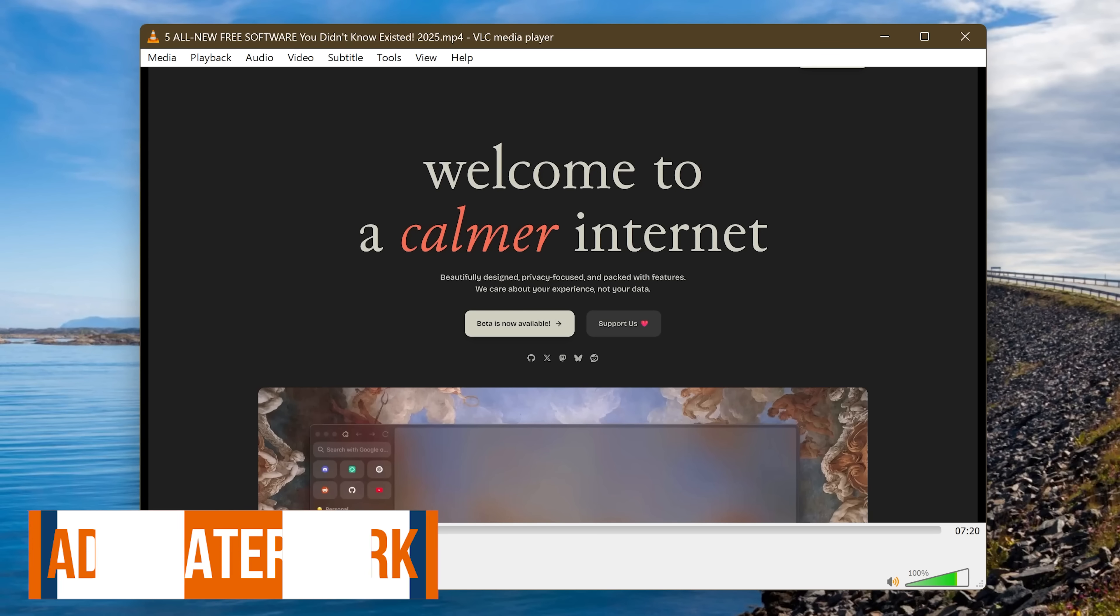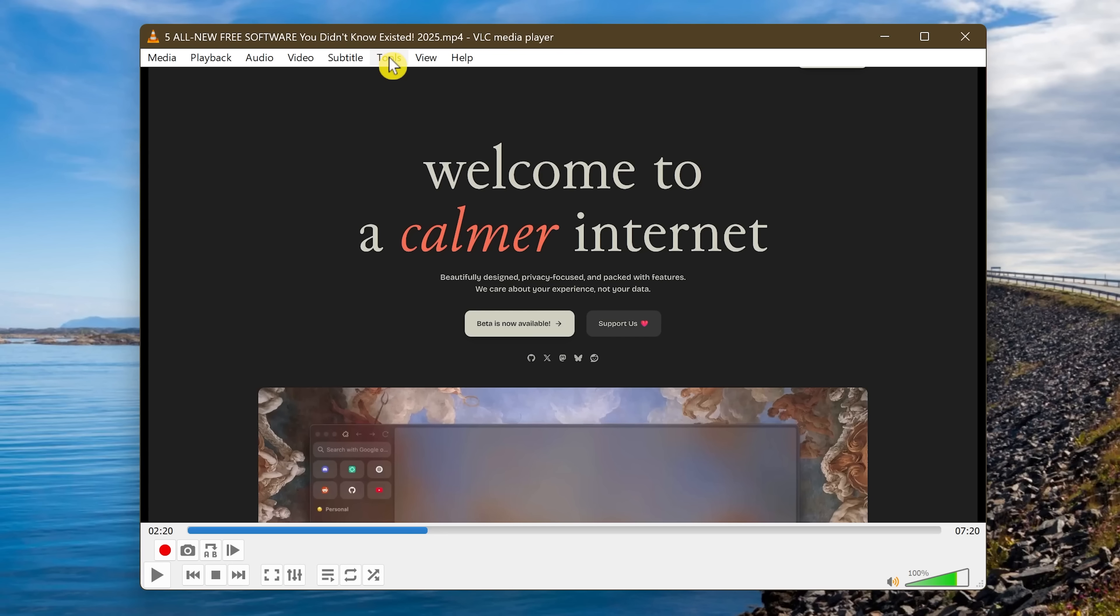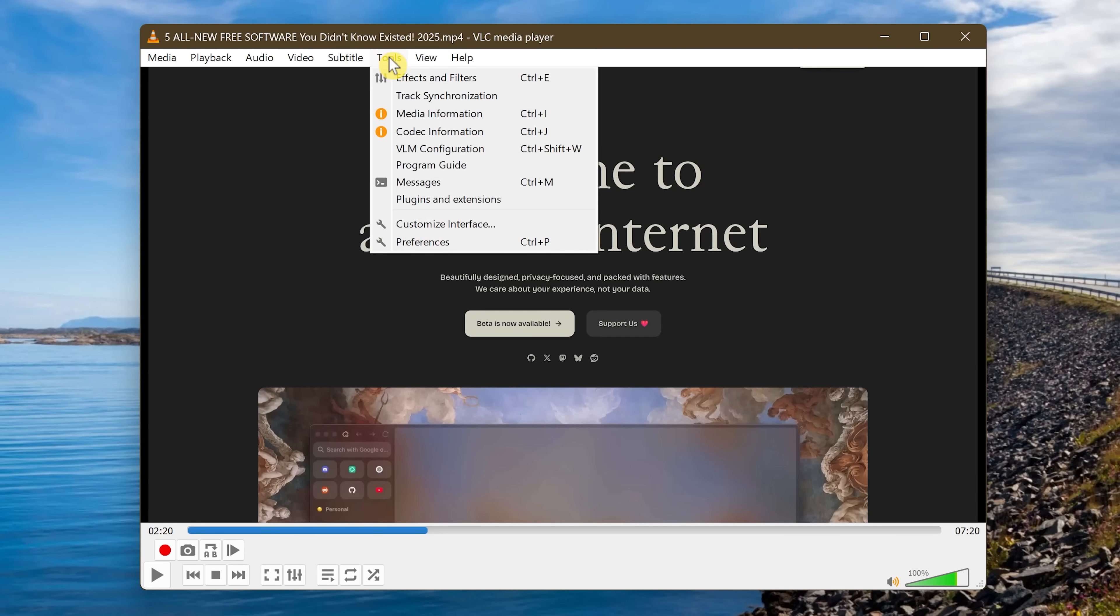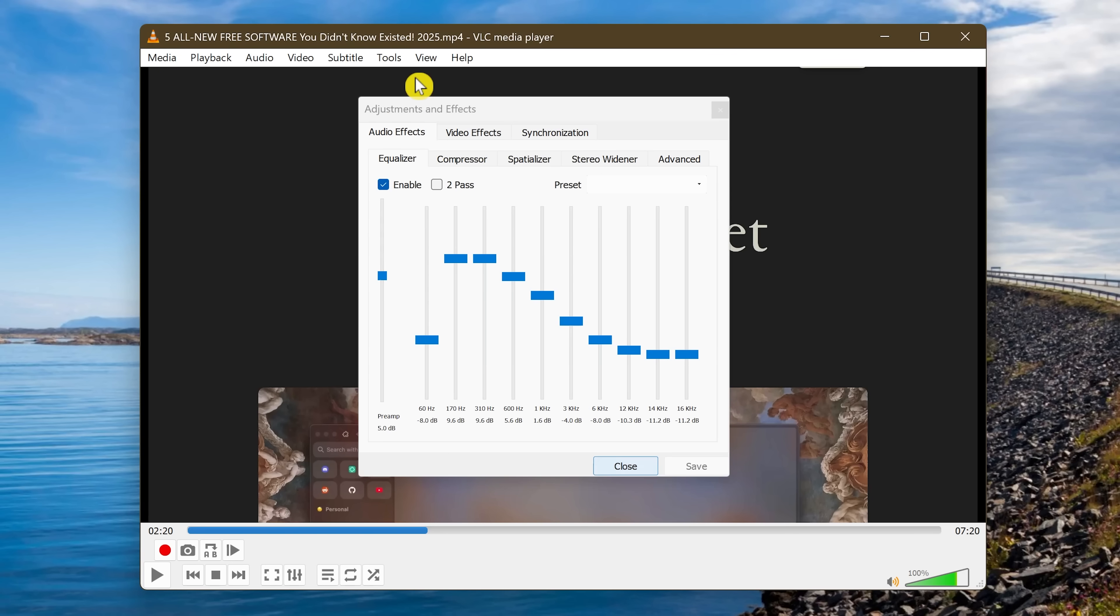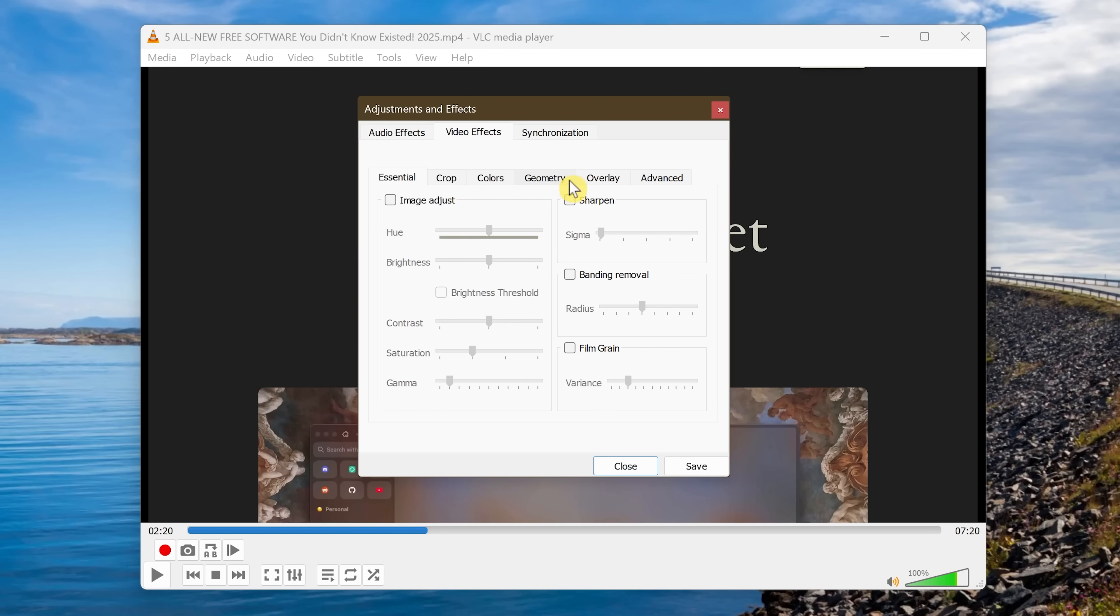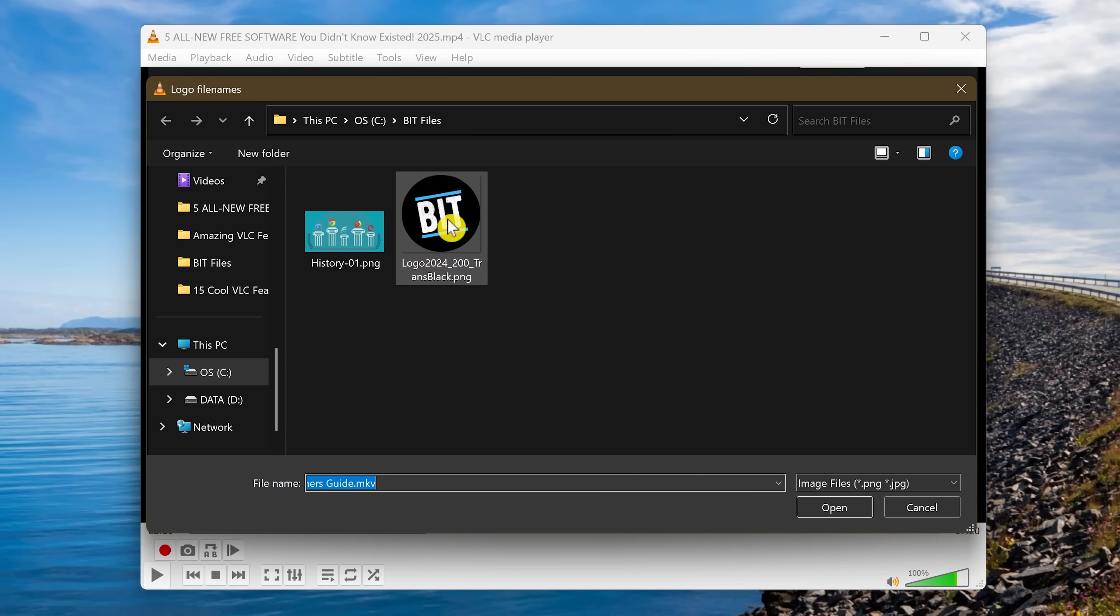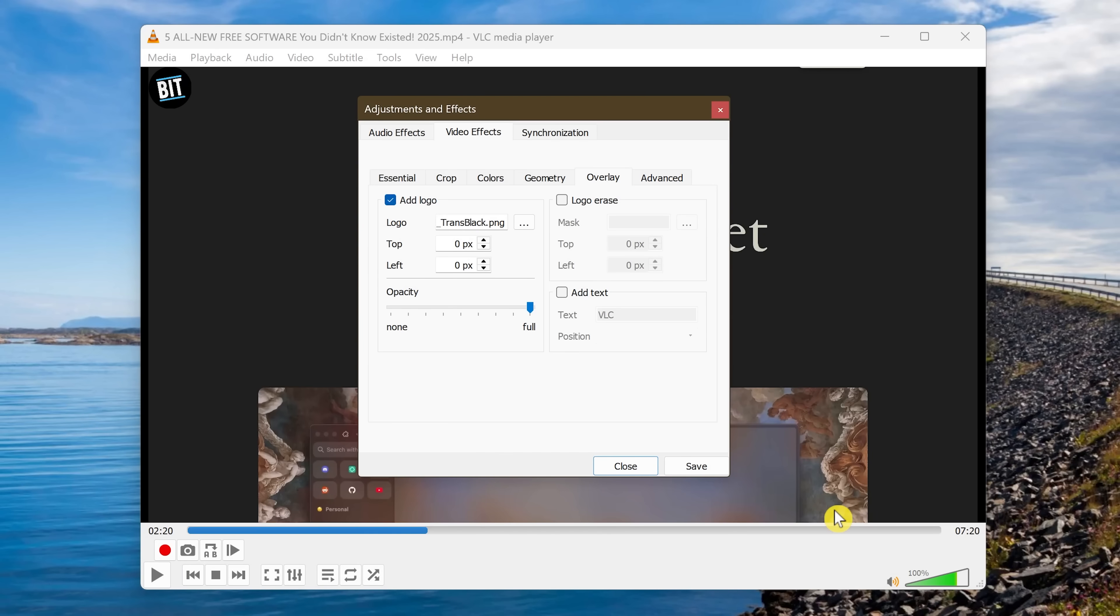You can add your own watermarks on a video through VLC without the need to download any video editing software. For this one, go to Tools and select Effects and Filters. Click on the tab for Video Effects. Select Overlay. You can add your own logo or text. For this one, I'll show you how to add a logo. So click the box next to Add Logo. Click the Browse icon to find your logo. Select it and click Open.